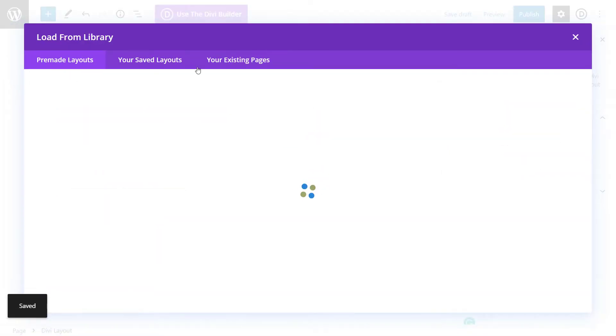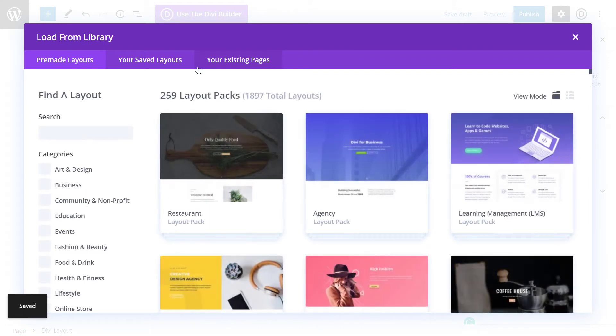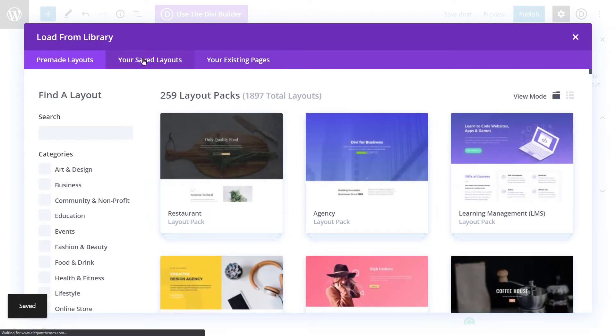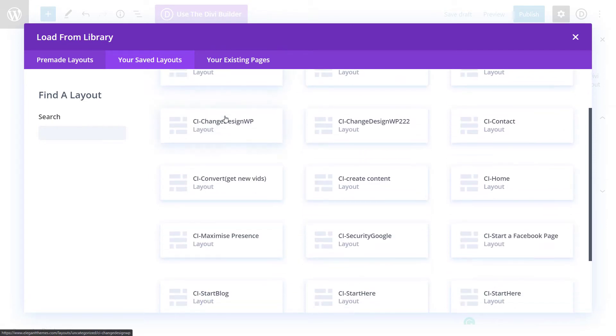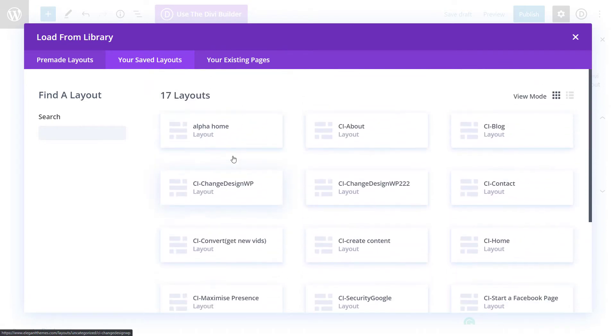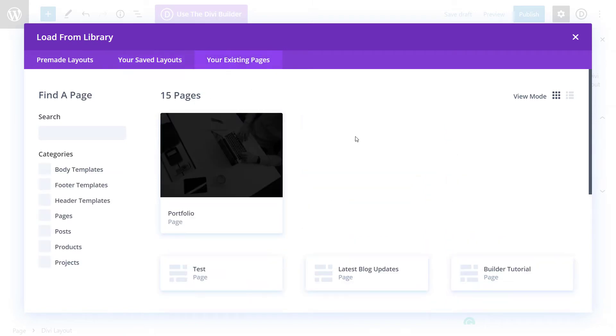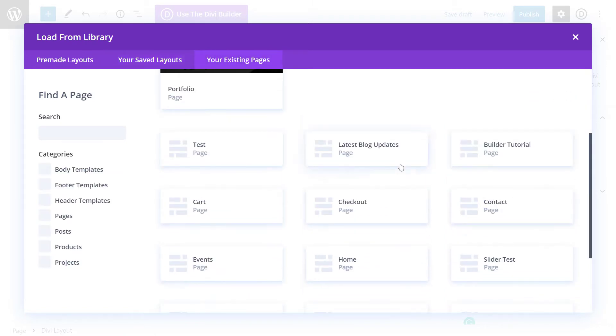So when I go load from the library, I can choose a layout from here. It seems to be mostly page layouts at this stage. But I can choose any of these layouts here, my saved layouts. I can also go to my existing pages and build from there.